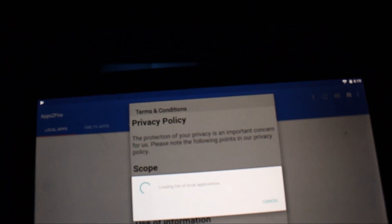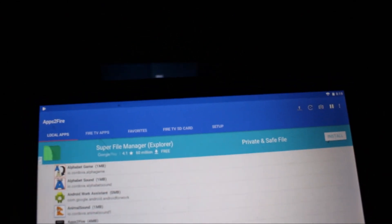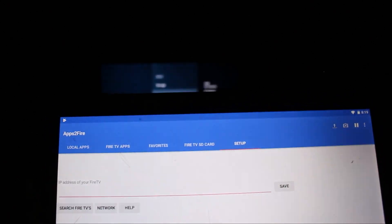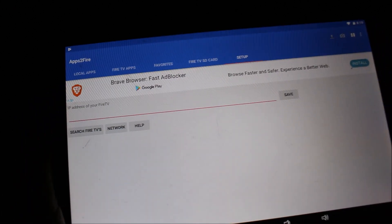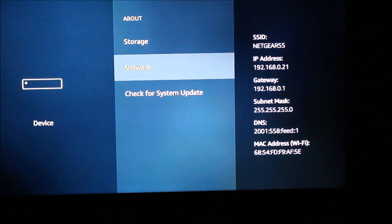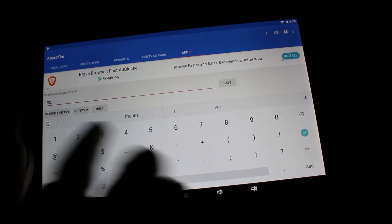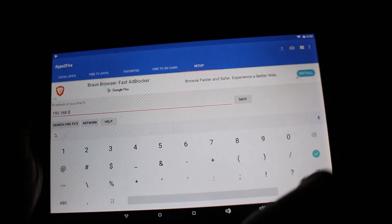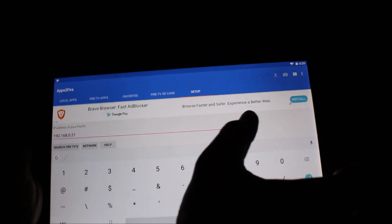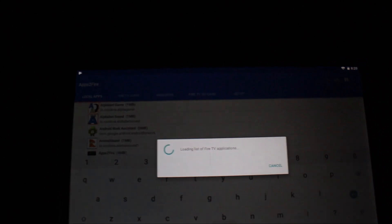Now I'm opening the Apps to Fire app. Accept the terms and conditions. Before doing any other step, go to Setup and enter the same IP address we noted earlier. I'm going to zoom in — my IP address is 192.168.0.21, so I'll type that same address here: 192.168.0.21. Then click Save.